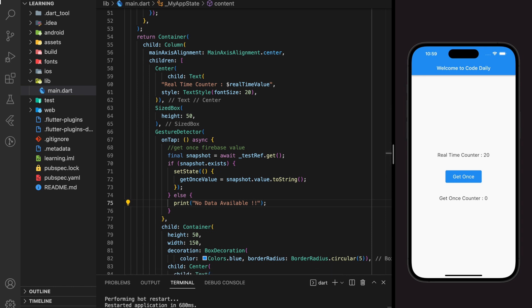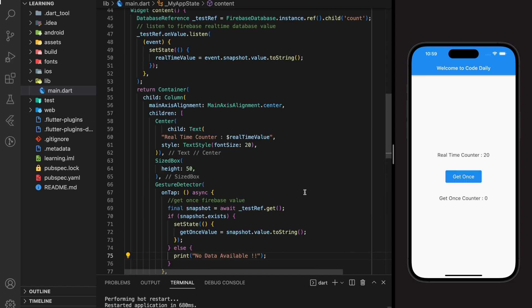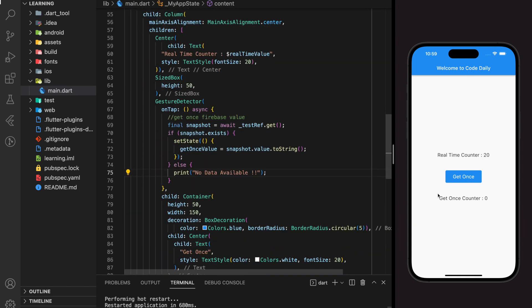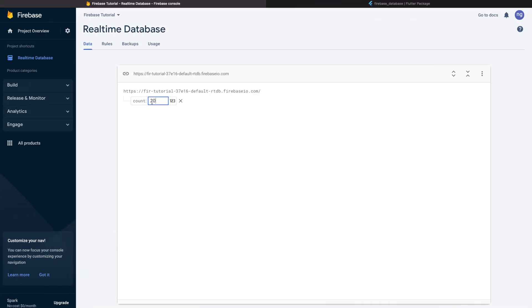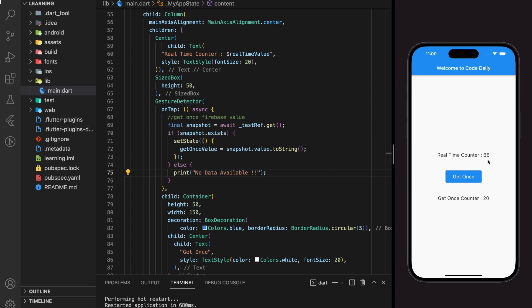Now we can do a hot restart to the Flutter application. Right now the Firebase Real-Time Database count value is 20, and when I click the Get Once button the text below the count value has changed from 0 to 20. Now when I go back to the Firebase console and change the count value, you can see in the app that the real-time counter value has changed to the new value which is 88, while the get once counter value still remains 20.